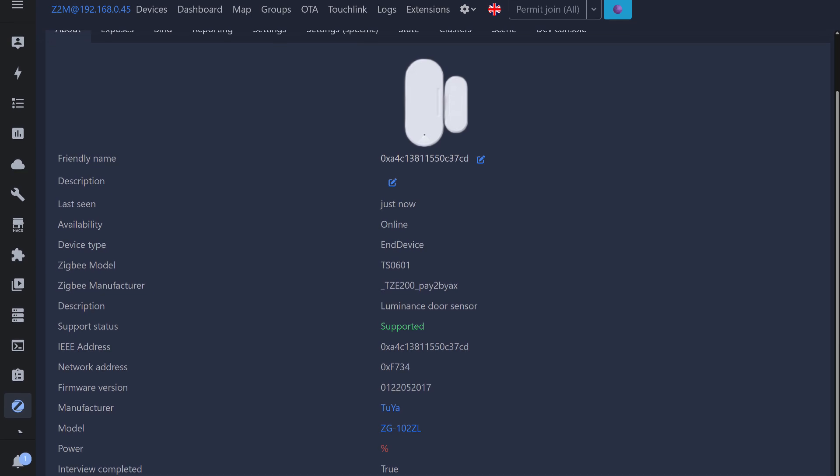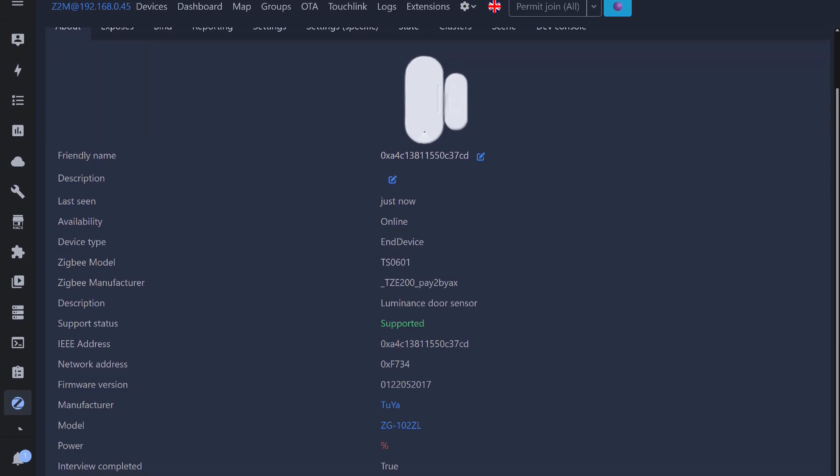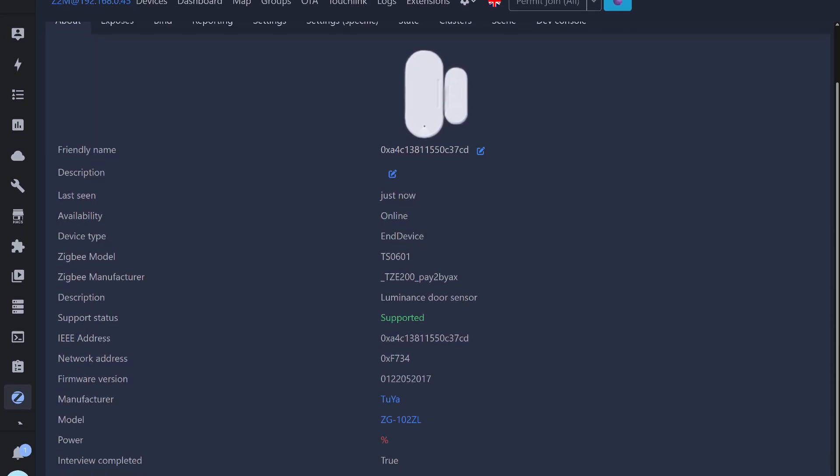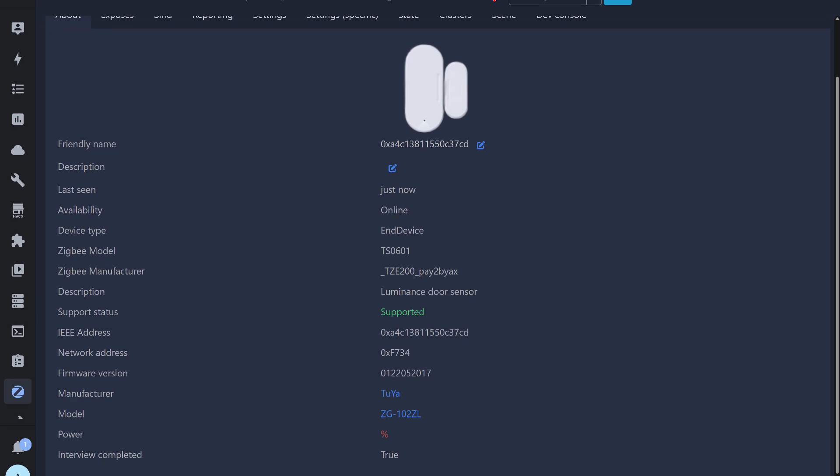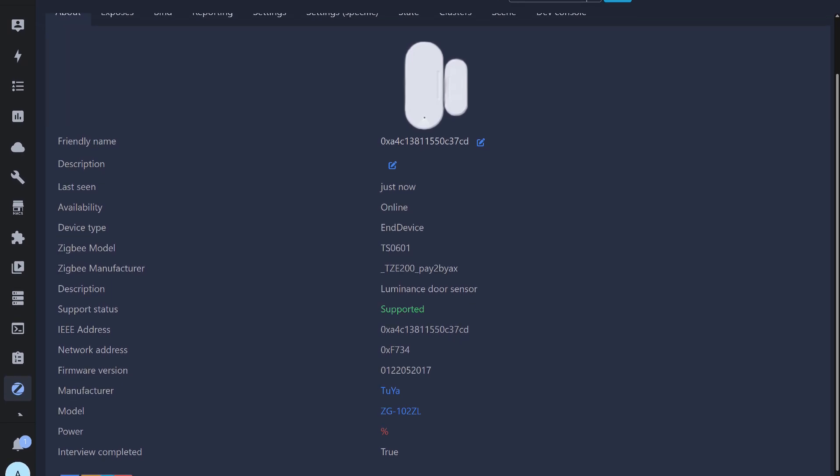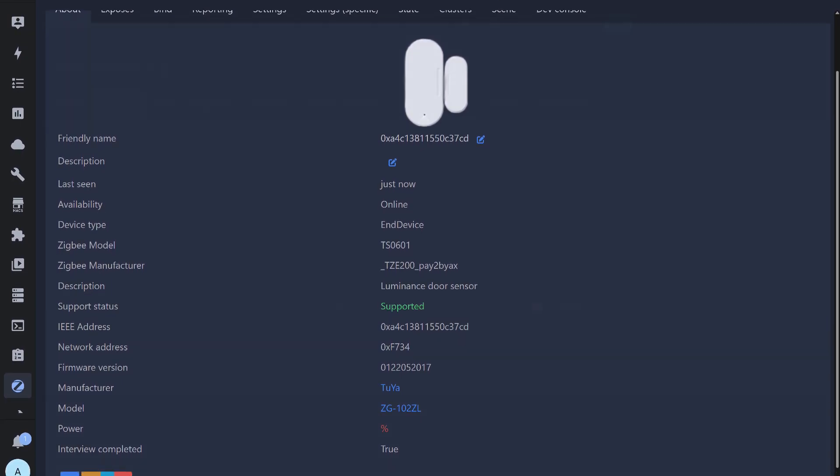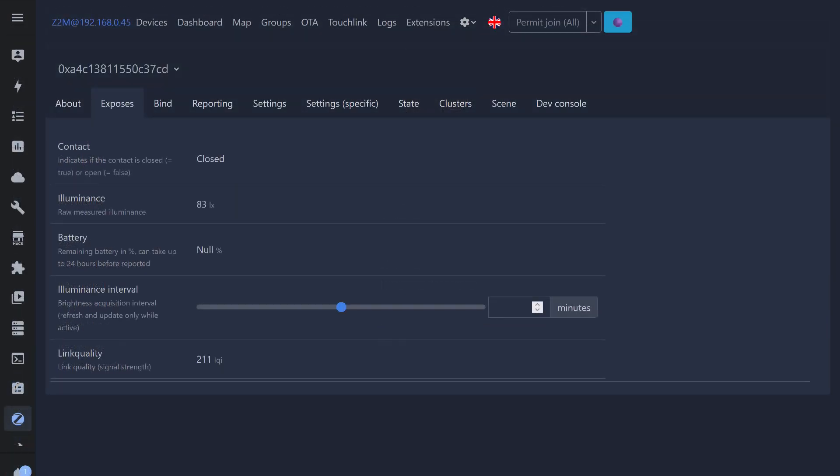I almost forgot to mention that the sensor under review is, of course, an end-device and spends most of its time in sleep mode, which allows it to operate for months, if not years, on a single battery. On the exposition page, all parameters were found: opening sensor status, light data, battery level which will update later, and the data transmission interval setting.